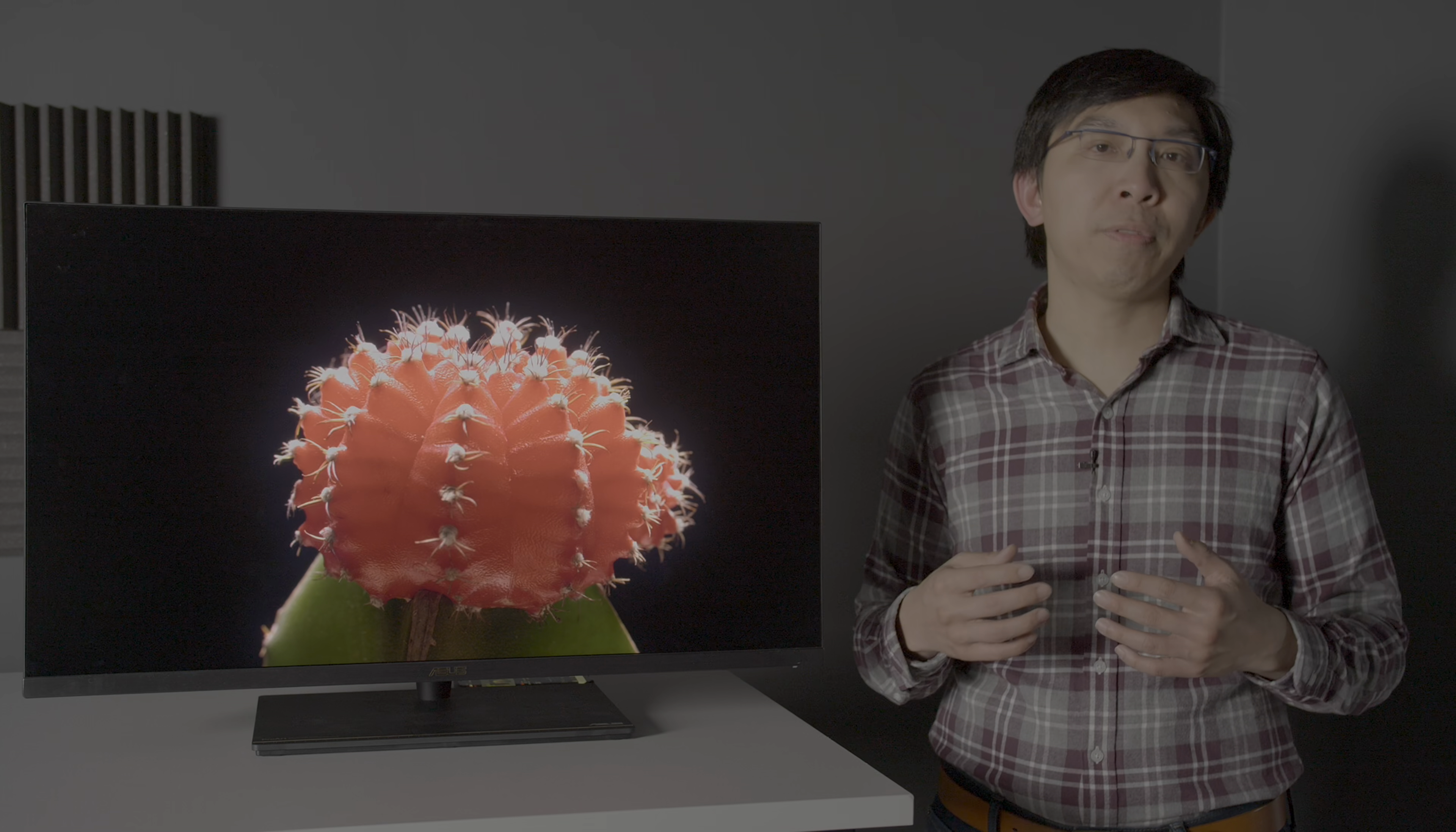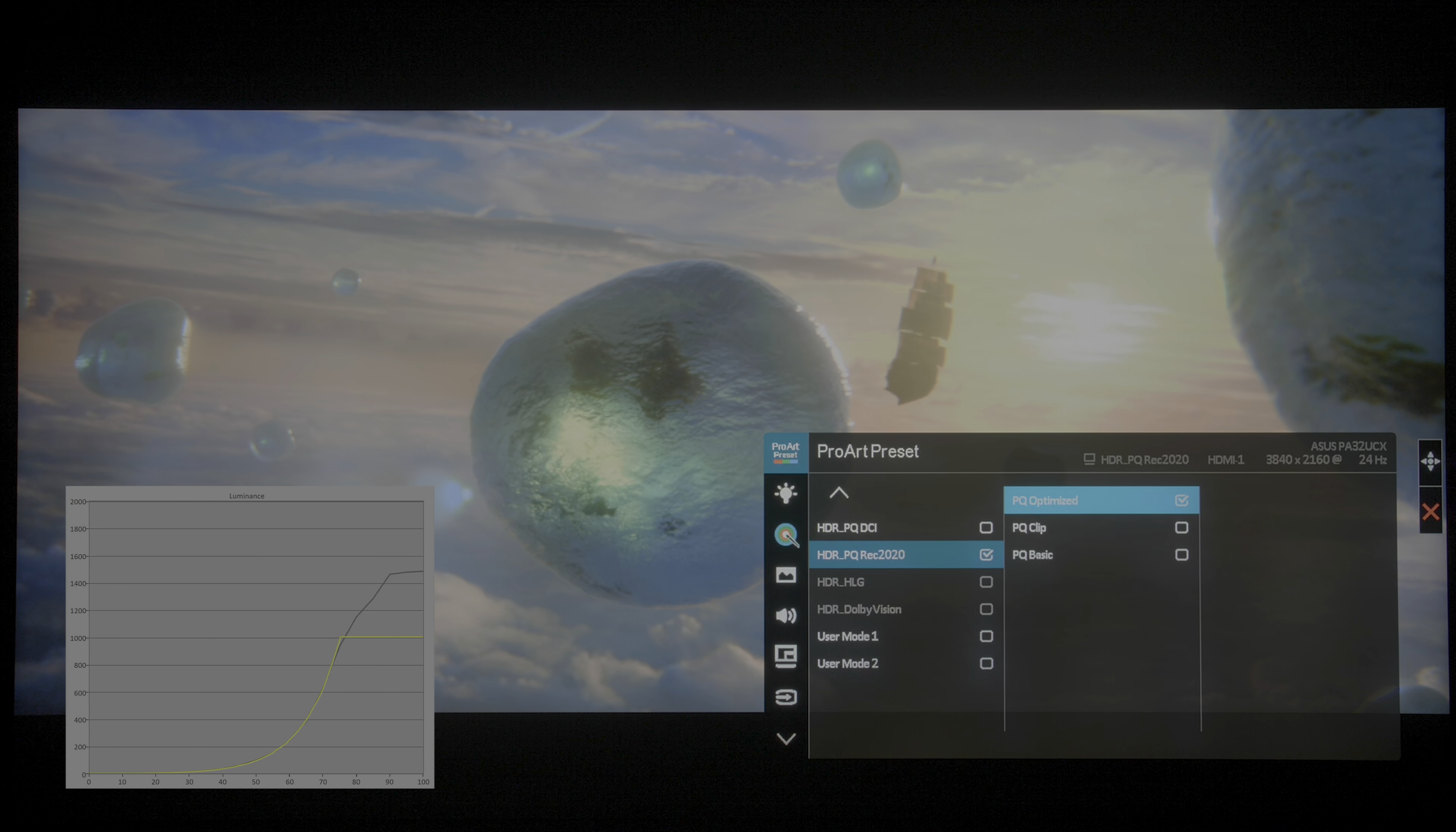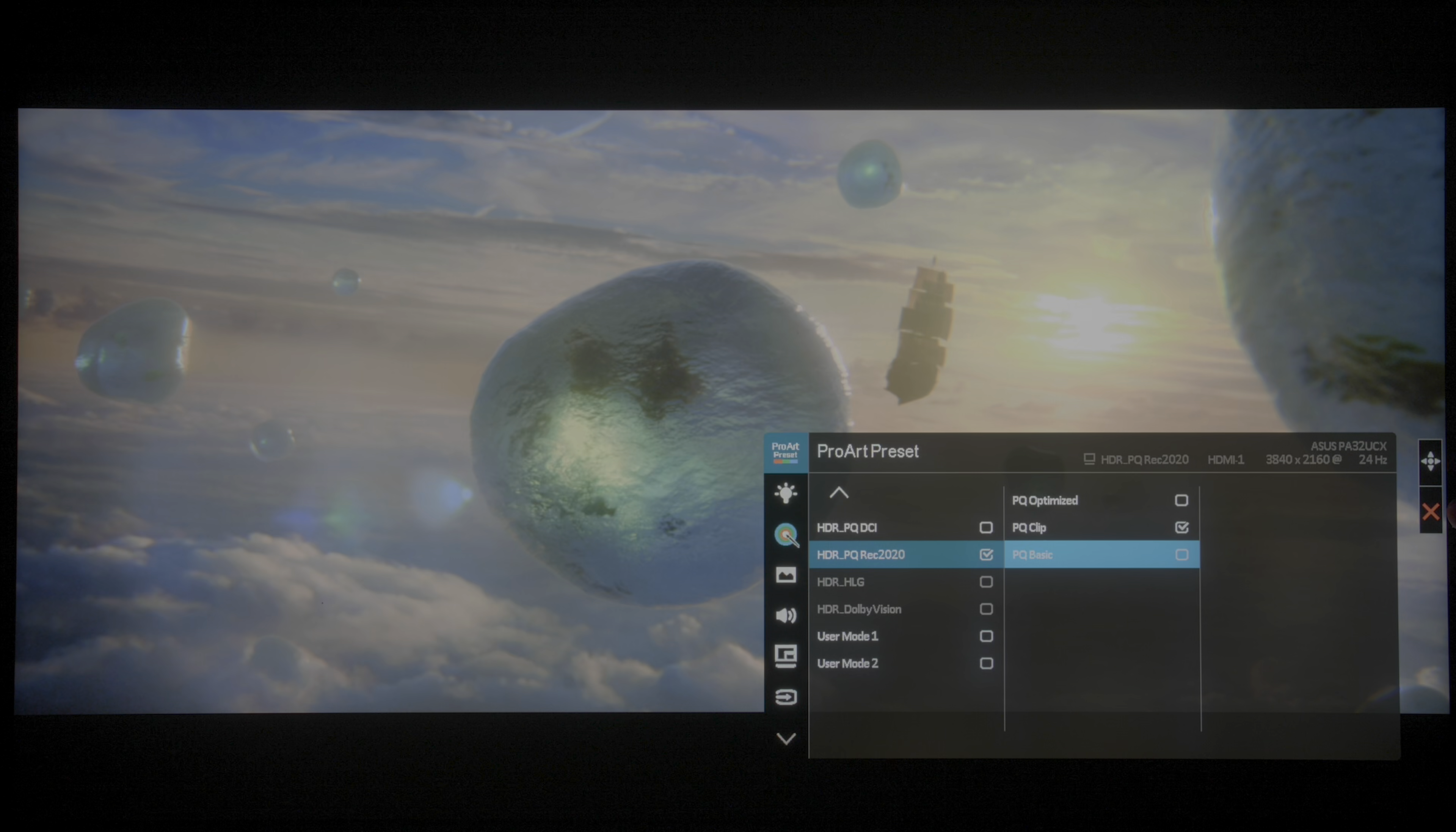In terms of HDR10 tone mapping, ASUS offers three PQ EOTF tracking options on the PA32UCX. PQ Optimized performed a soft roll-off near the peak brightness of the monitor to preserve more specular highlight detail, similar to what we normally see on high-end consumer televisions from A-brands. PQ Clip hard clipped at the peak brightness of the monitor, mimicking the behaviour of a mastering monitor. This is our preferred choice for grading 1000 nits HDR content.